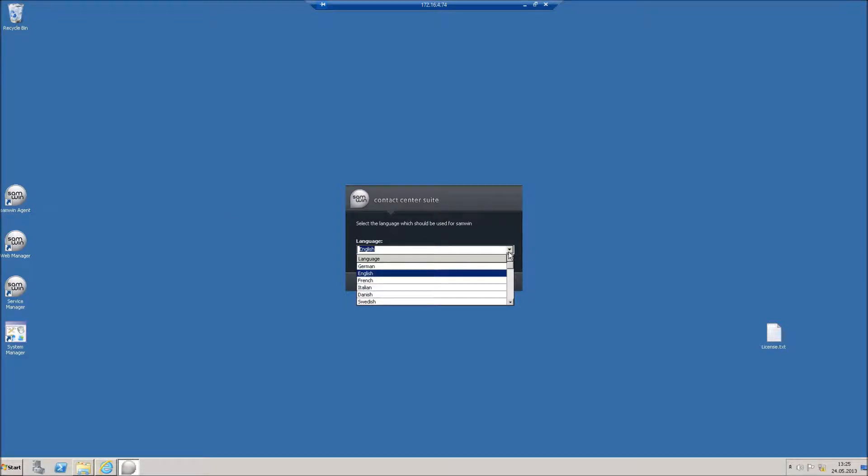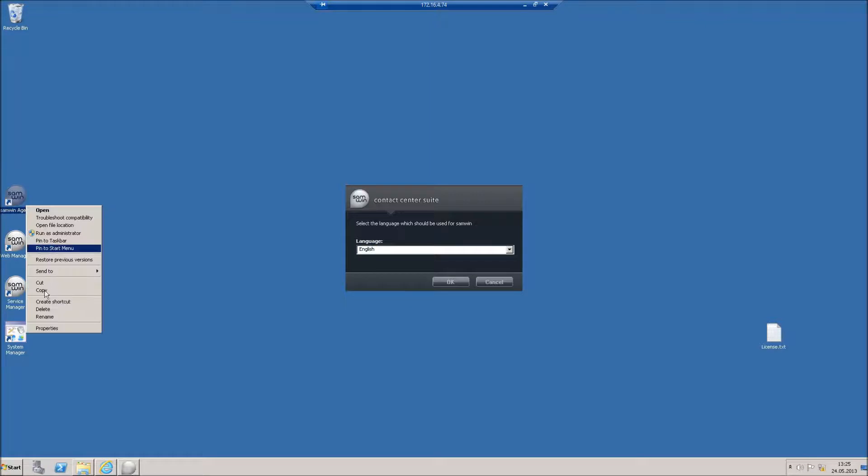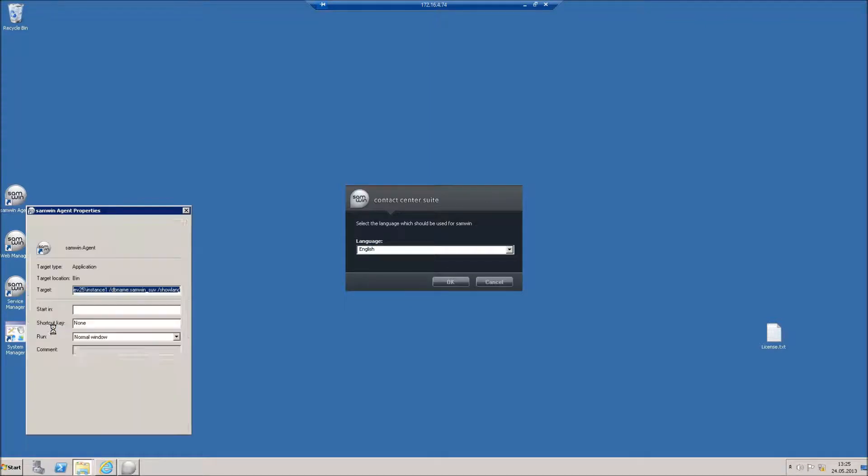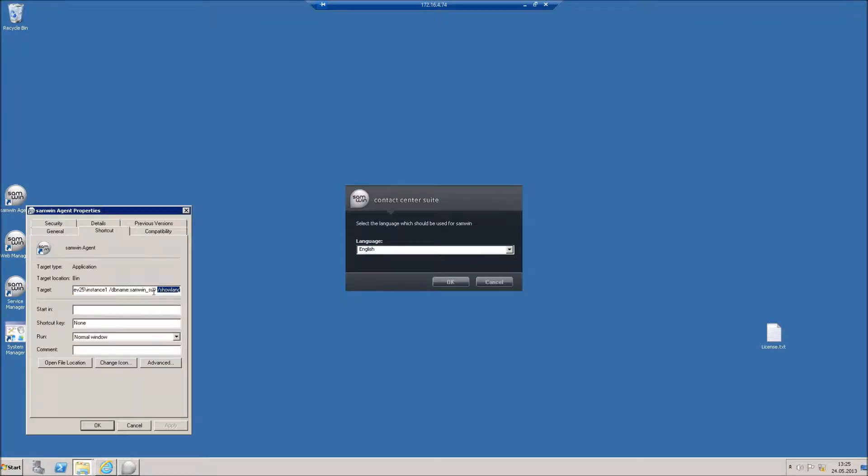To show this language selection window on each startup, open the properties of your SAMBIN agent shortcut and add the parameter show lang.